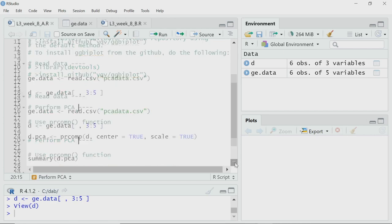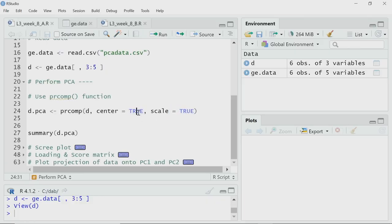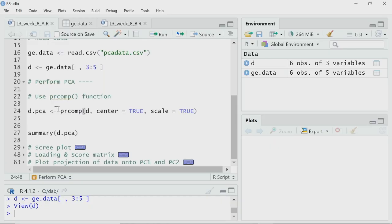To perform PCA, I will use the inbuilt prcomp function. The first argument is the data D. There are two other important arguments: I want to center the data before performing PCA, and I also want to scale the data — meaning I want to make the variance of each variable equal to 1. So I set scale=TRUE and center=TRUE. The result of this PCA will be stored in the variable D.PCA.